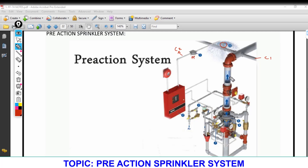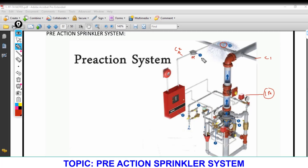If the sprinkler is damaged accidentally, since it is a dry system, only the compressed gas will release. This release of compressed gas activates only the initial alarm — a smaller alarm for maintenance purposes — so maintenance people can replace the damaged sprinkler. Importantly, the water will not supply; the valve will not open and the system will not fully activate.